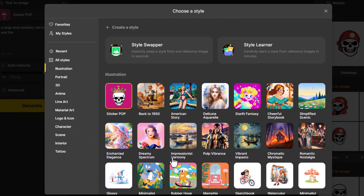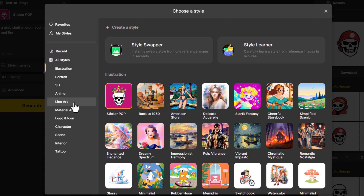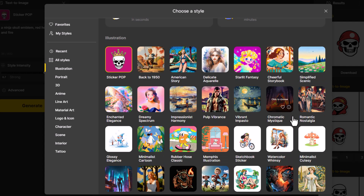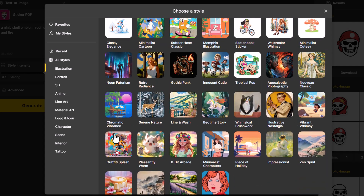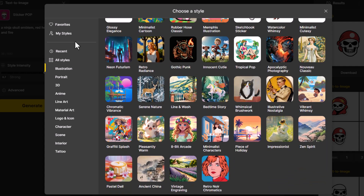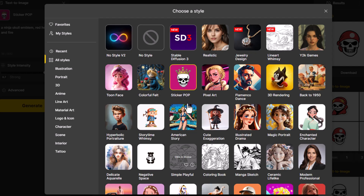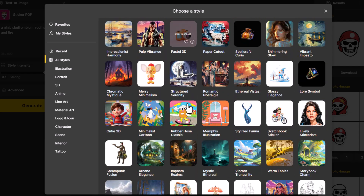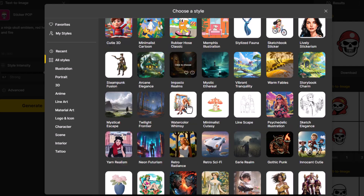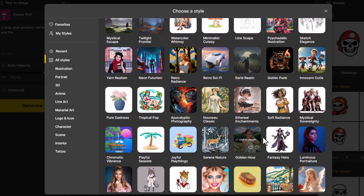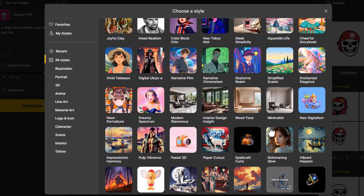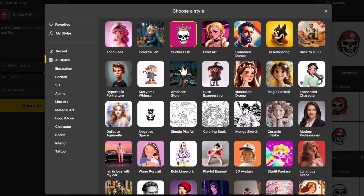Under Sticker Pop, this is where I choose the style for my image. If I choose something like Impressionist Harmony or something more like a painting, it's not really going to work. I do have options like American Story — things that have flat colors and clean crisp outlines — and I'd search for something that matches that style. You can go to All Styles and explore things like Coloring Book if you just want a black and white vector, or Negative Space. I recommend going for simple, cartoony, flat-color styles to get the best result.